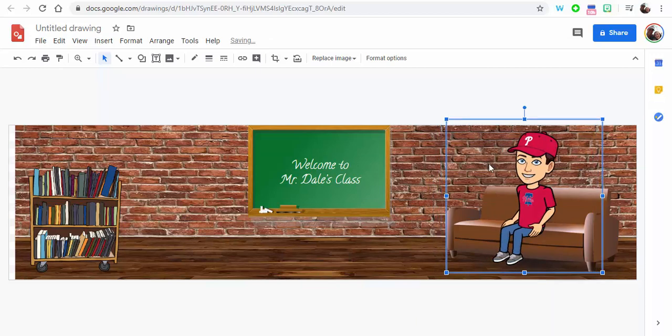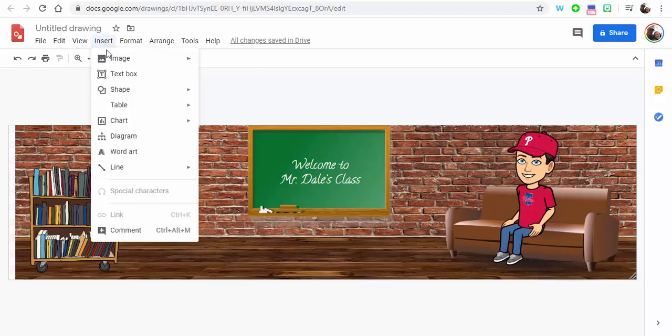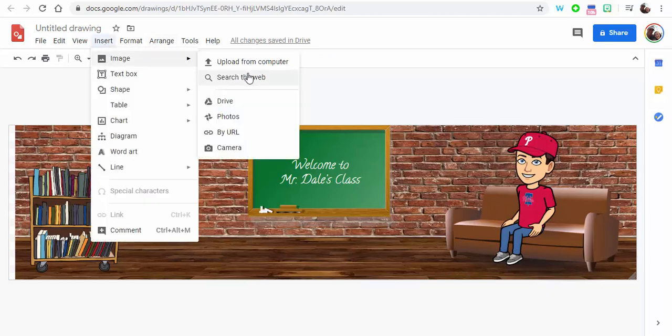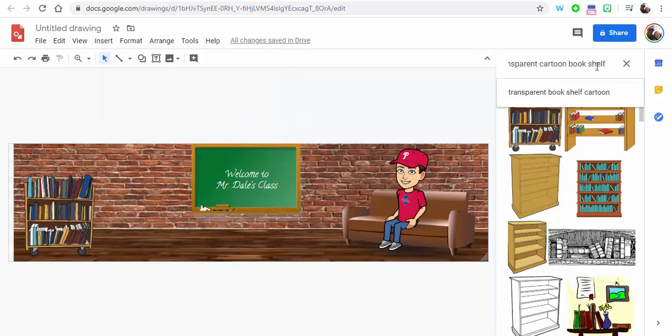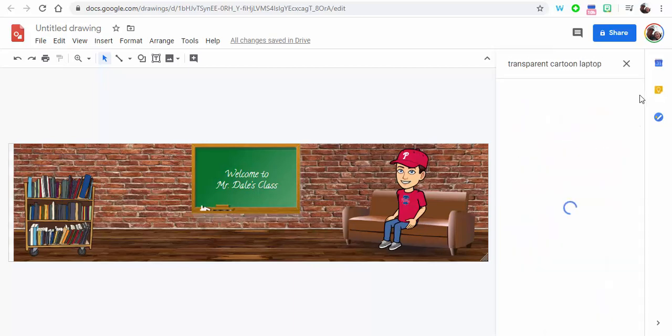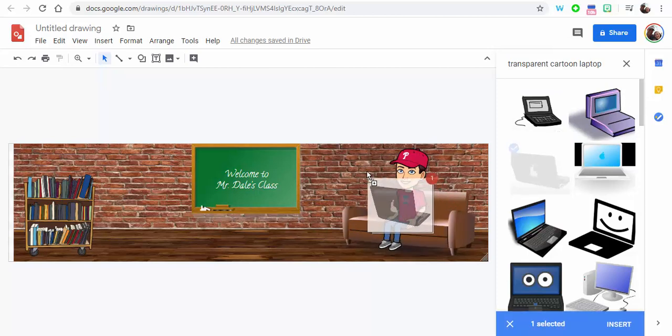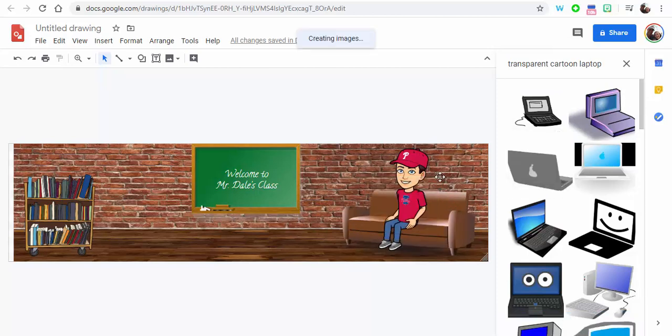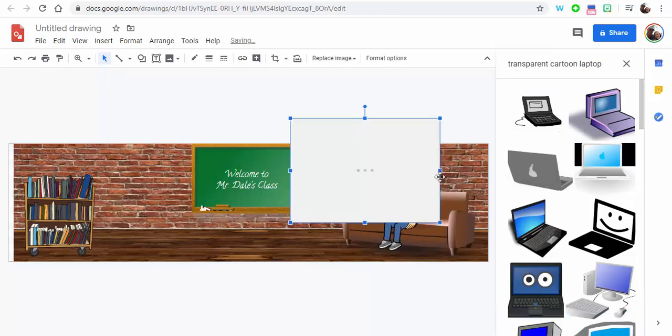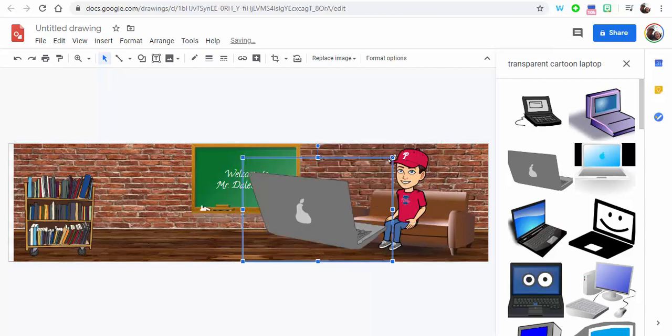Yeah, that's fine, whatever. So now I just want to add a computer. So let's go ahead and do that. Insert, Image, Search the Web. Let's do transparent cartoon laptop. And if we do that, this one here, let's drag this one over. I need to shrink it a little bit, not a big deal.